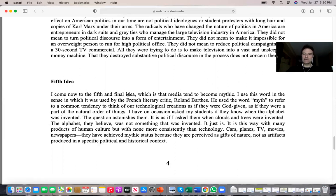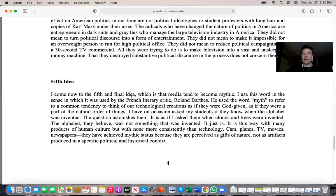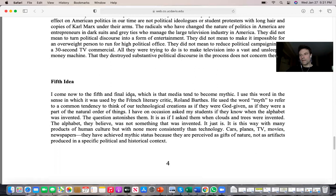The fifth idea is that technology becomes mythic — not mythology, but that it becomes so embedded in our lives that we think certain technologies like computers, cell phones, watches, refrigerators, or cars have been here forever. When this happens, people think technology has been here from the beginning of time, forgetting that it was once created.